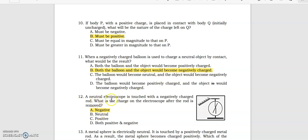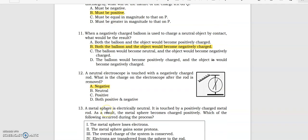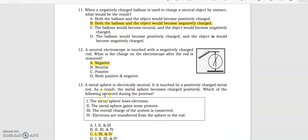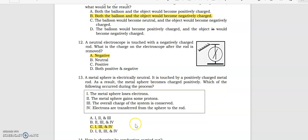A neutral electroscope is touched with a negatively charged rod. What is the charge on the electroscope after the rod is removed? Negative. A metal sphere is electrically neutral; it is touched by a positively charged metal rod. As a result, the metal sphere becomes positively charged.